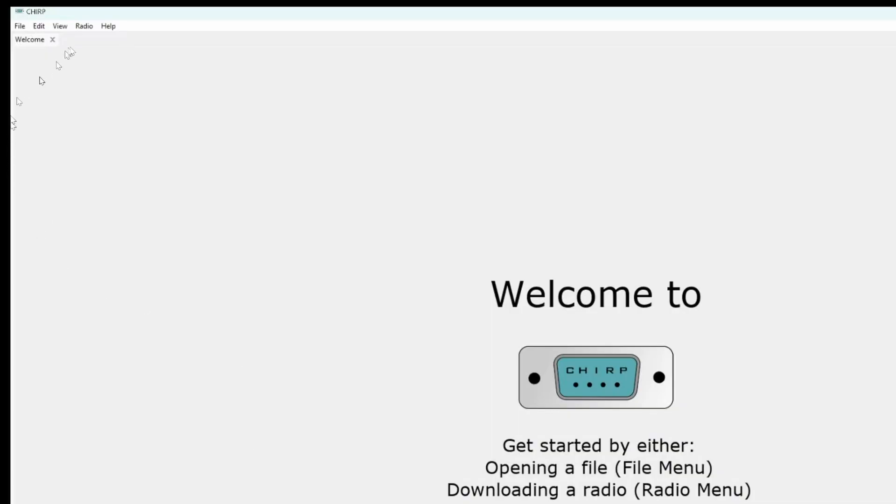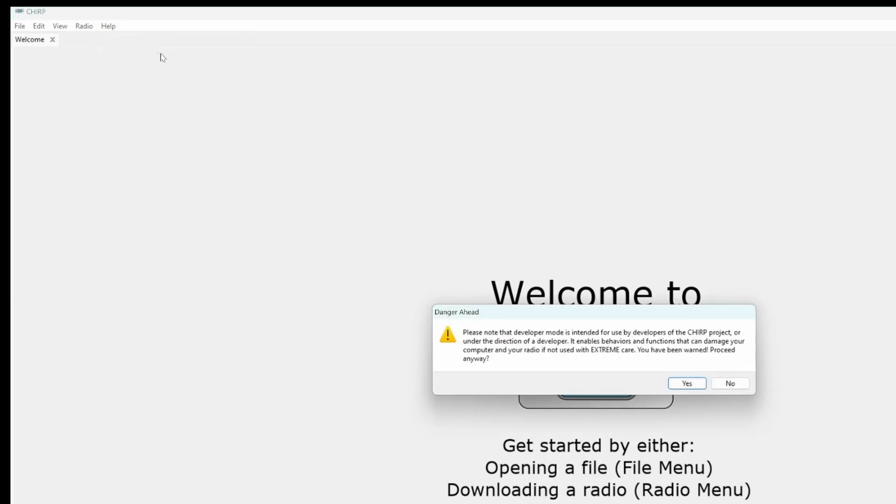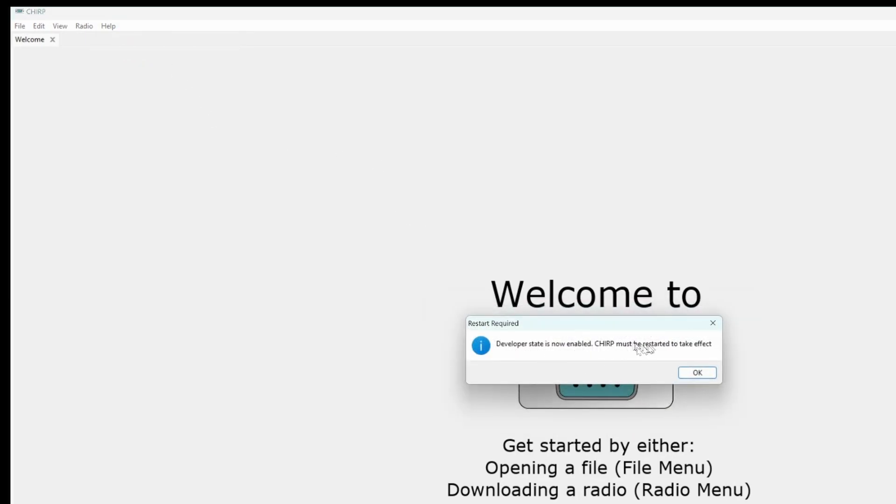Now, go to Chirp, and you see on Help, there's Developer Mode. Click on Developer Mode. It's just warning you that you can do something wrong with your radio or computer. And Chirp has to be restarted.